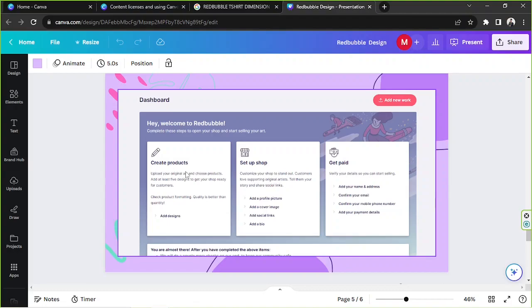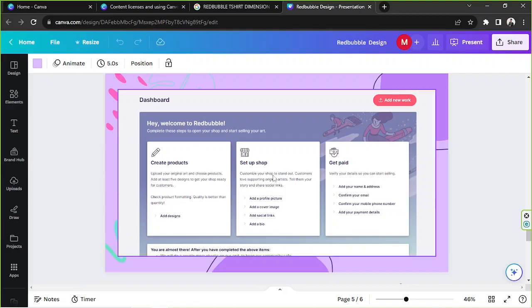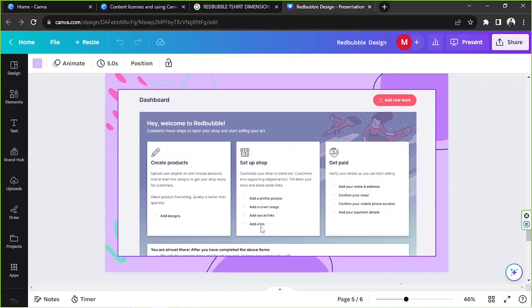So here on your dashboard you've got three things that you need to complete: create products, set up shop, and get paid. Of course, the first thing you need to take care of would be to set up your shop. So go ahead and do that. Here you'll be able to add your profile picture, add your cover image, add social links if you want to, and add bio.